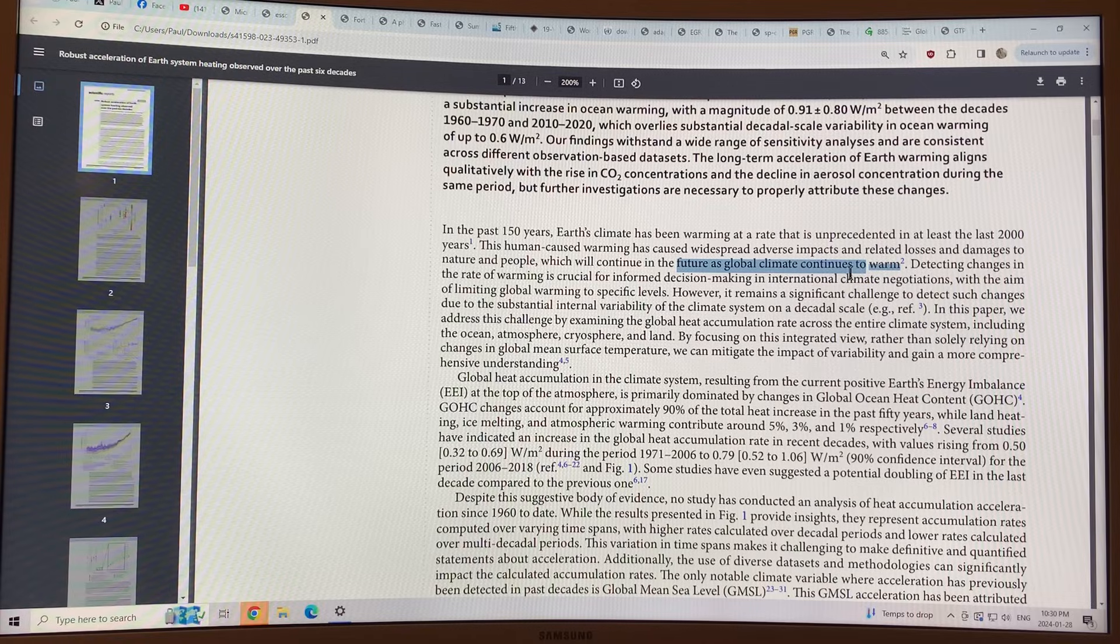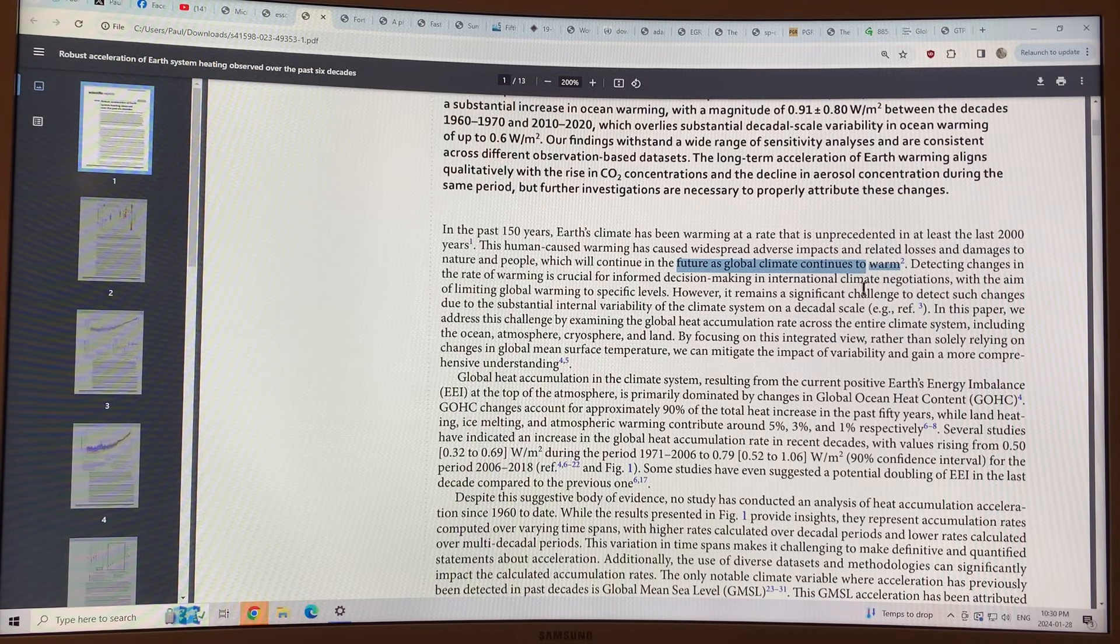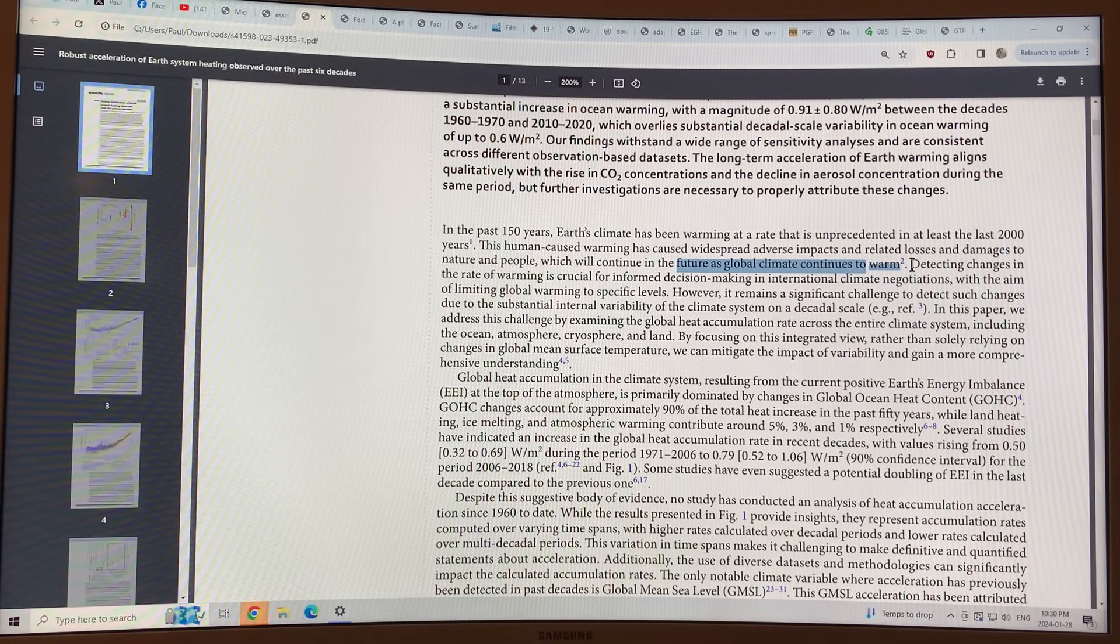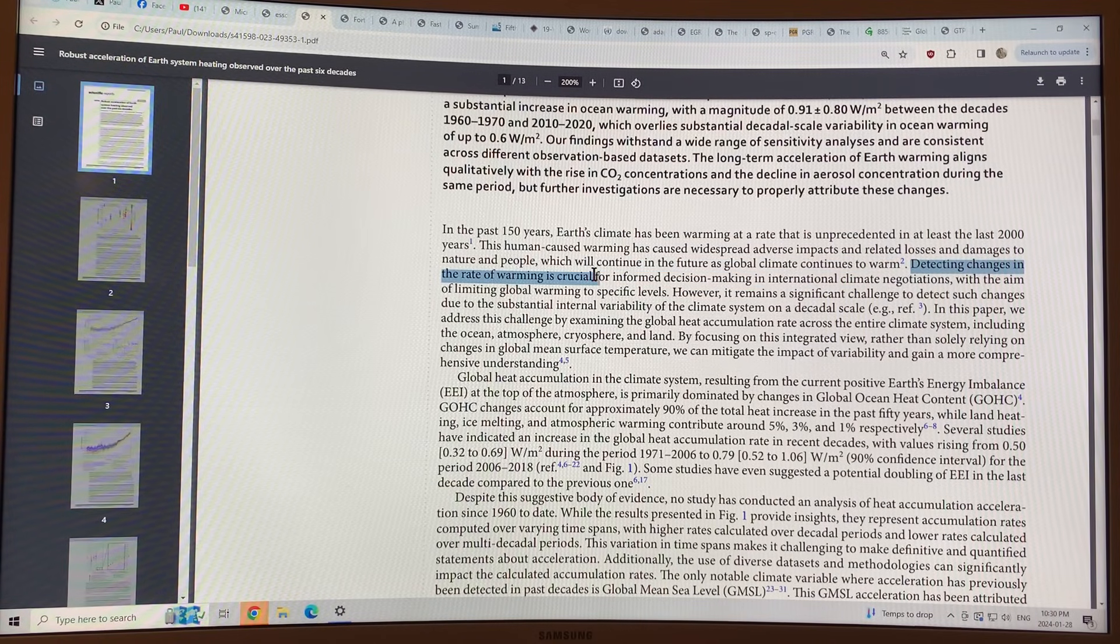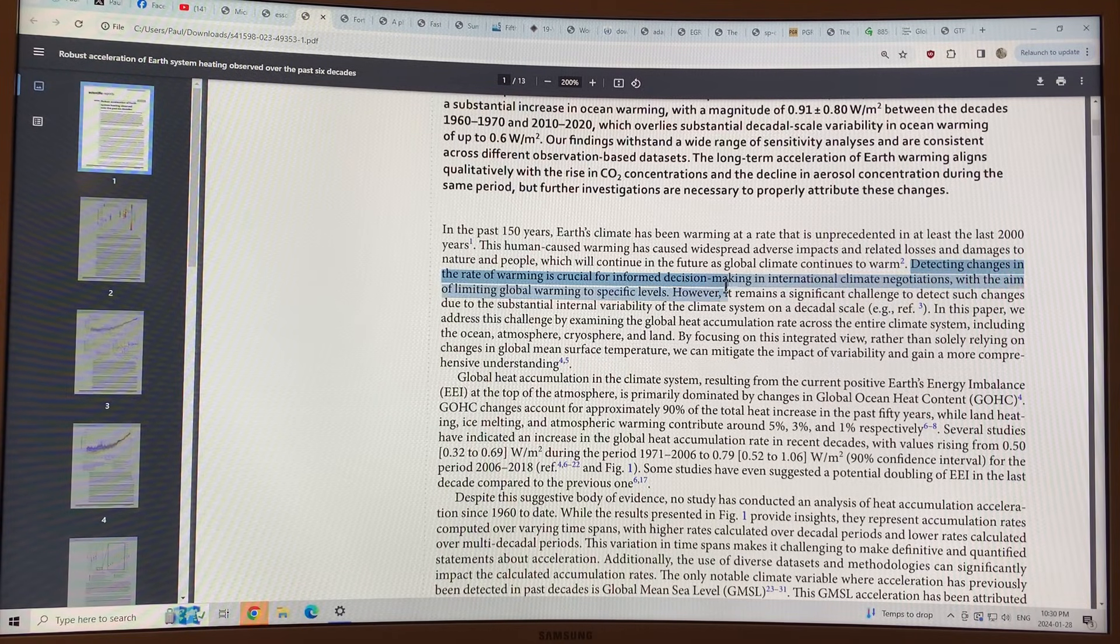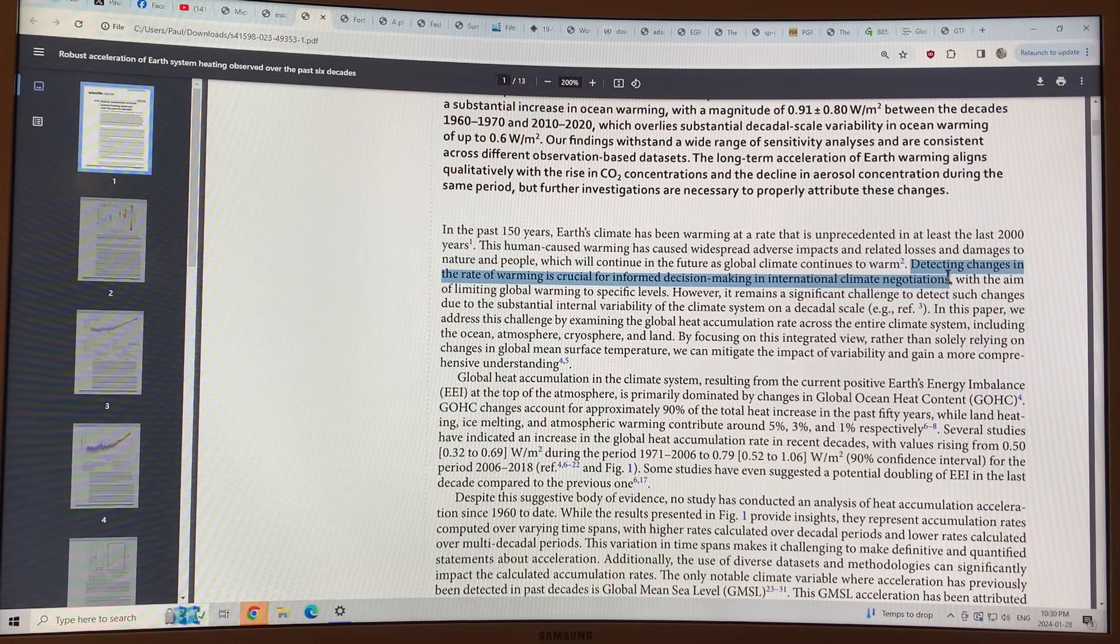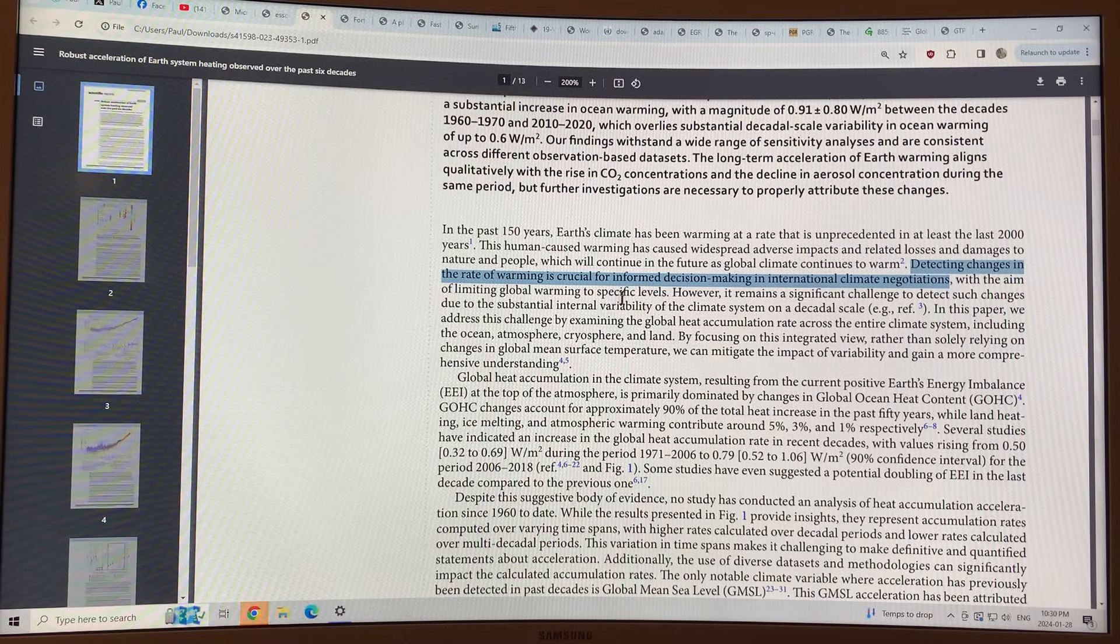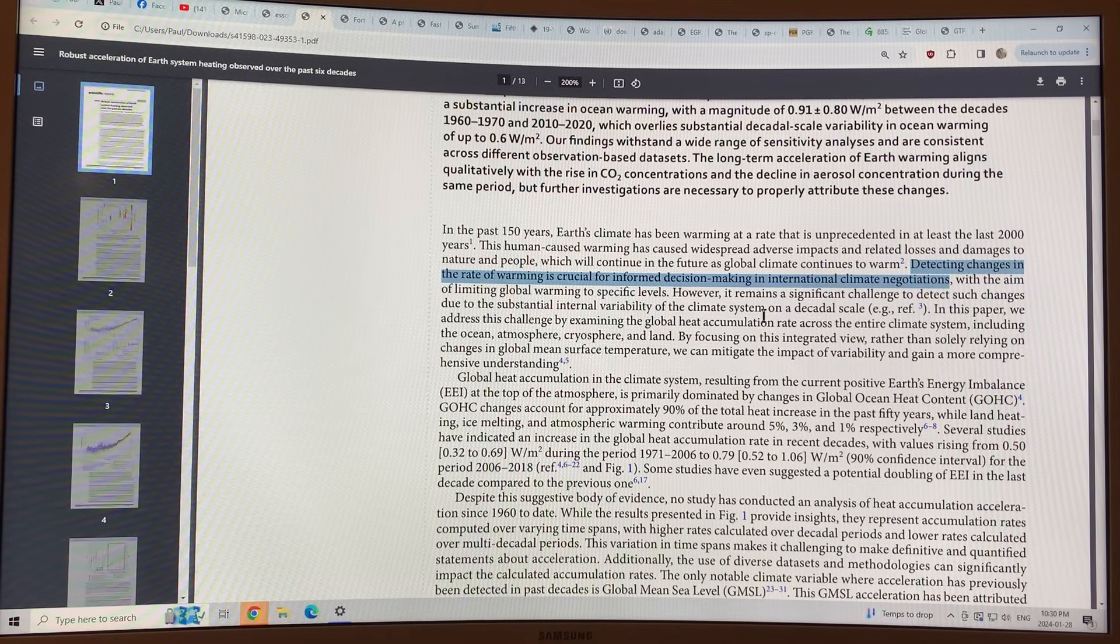It happens an awful lot. It's discussed an awful lot when talking about climate change and global warming in the climate system. But detecting changes in the rate of warming in scientific papers is crucial for informed decision-making in international climate negotiations, especially those that aim to limit global warming to specific levels. We're talking about the UN climate meetings, the COPs.